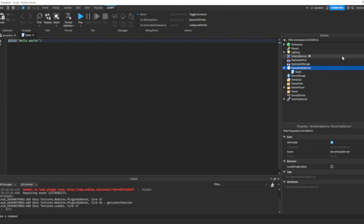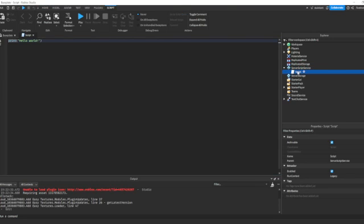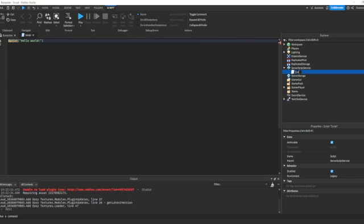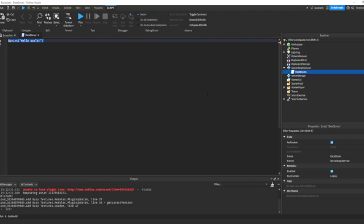Let's go ahead and enter the script into ServerScriptService. We can call this data saving or data stores, whatever you want to call it. So first of all, what are data stores? Data stores are a way for us to save data in our game, so that when a player leaves and rejoins, we can get that data again and people don't have to start over with their progress.